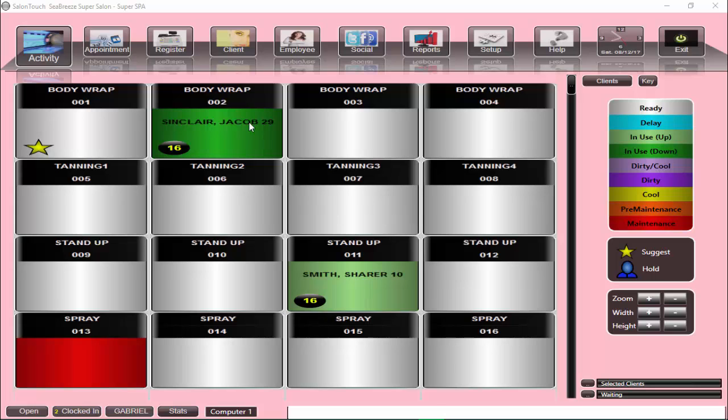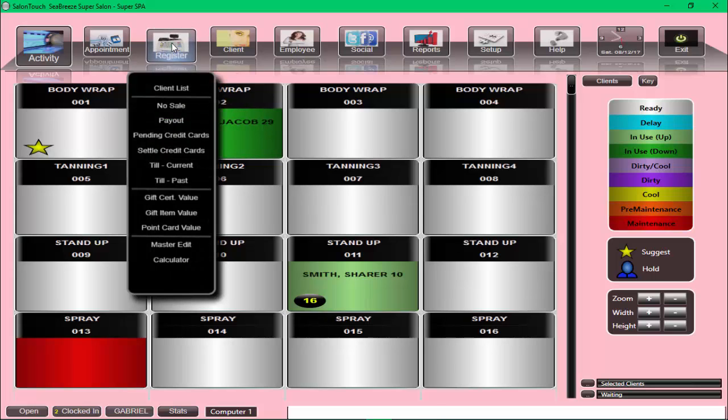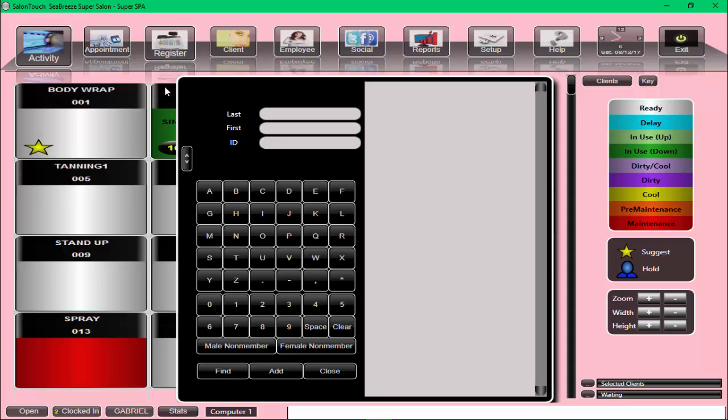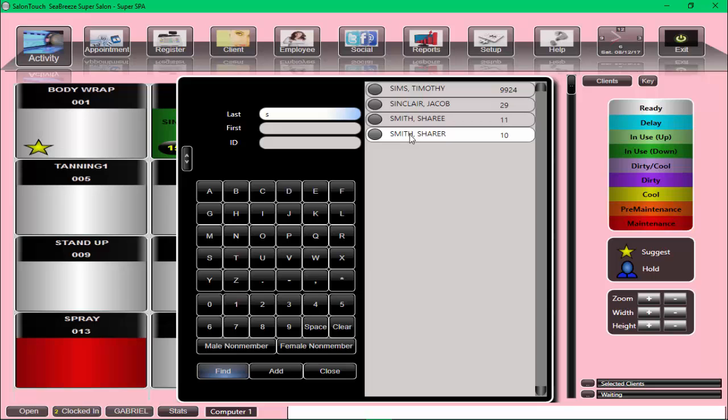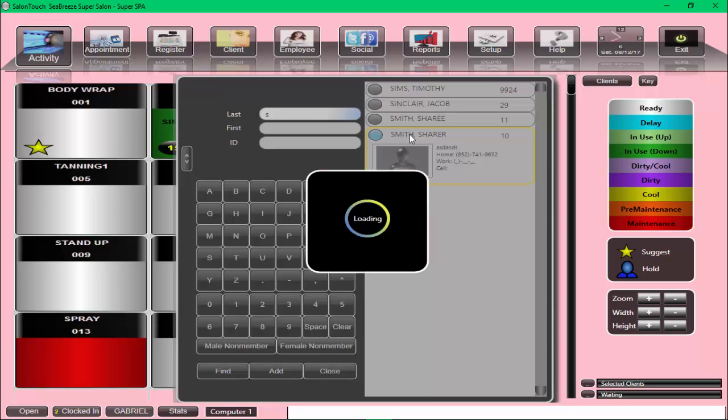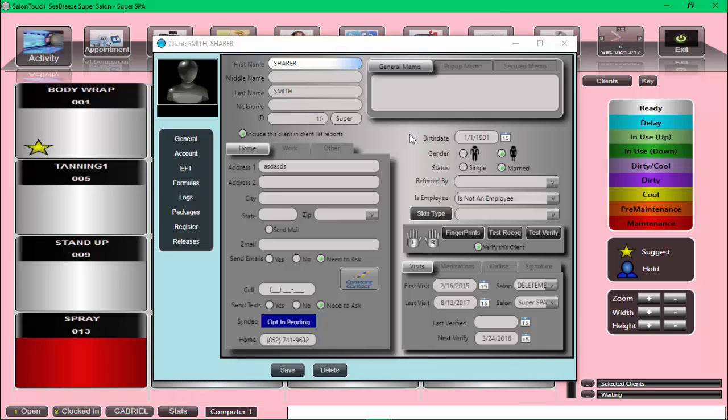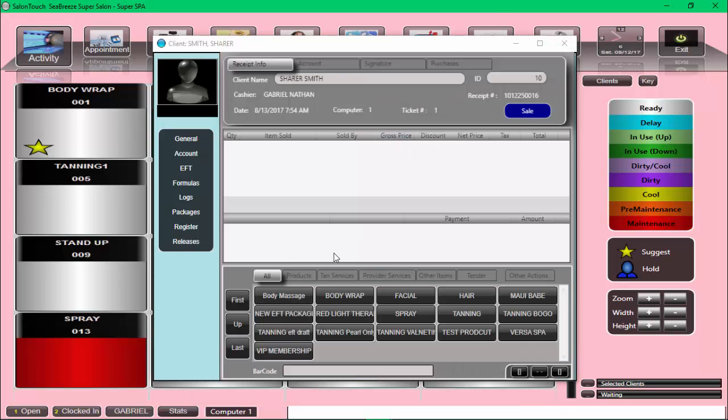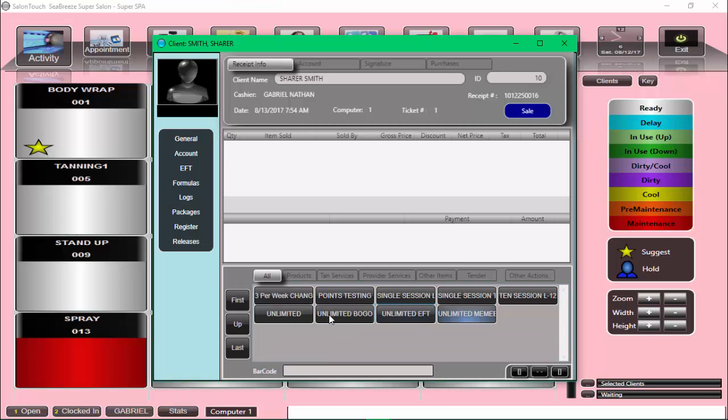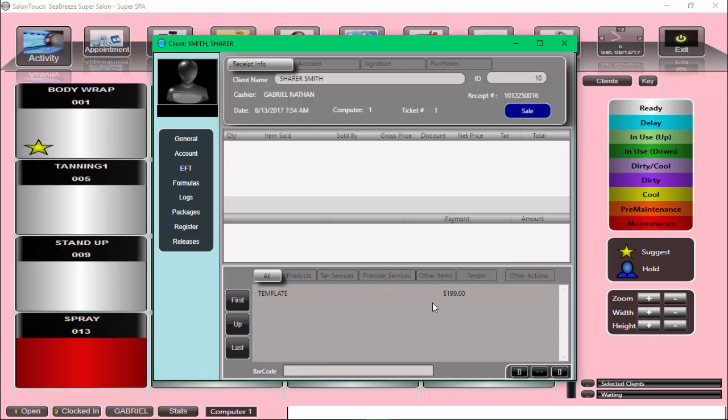Now we can go to the Register and see how this looks. I pick up a client, for example, Ms. Smith here, and I try and sell her something. Let's say we sell her one of these packages.